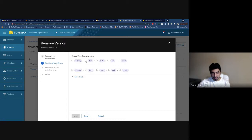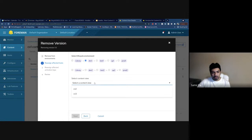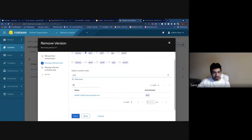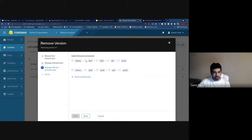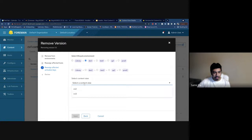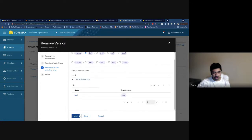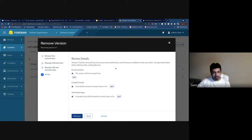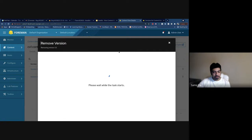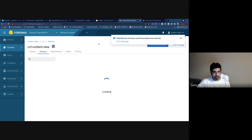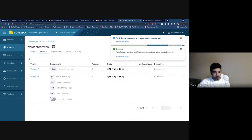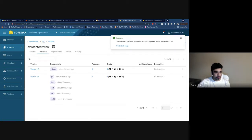The wizard will ask you to reassign affected hosts to a different content view. We have several options — let's move all the hosts. We have one host here, let's move that to a different content view. We have a similar interface for activation keys — let's move those to the same content view. You can see a list of activation keys you're moving. The review page will tell you what environments the version will be removed from, and where the content hosts and activation keys are being moved to.